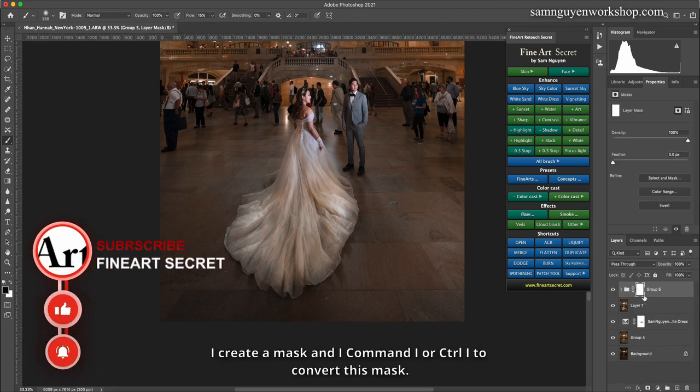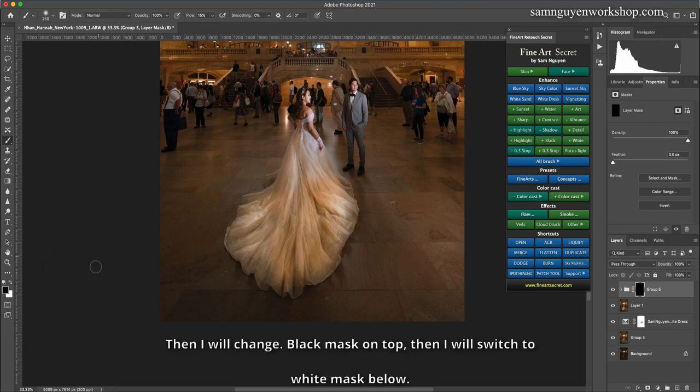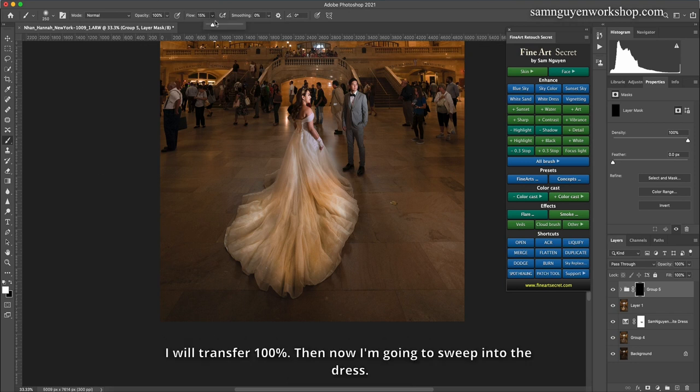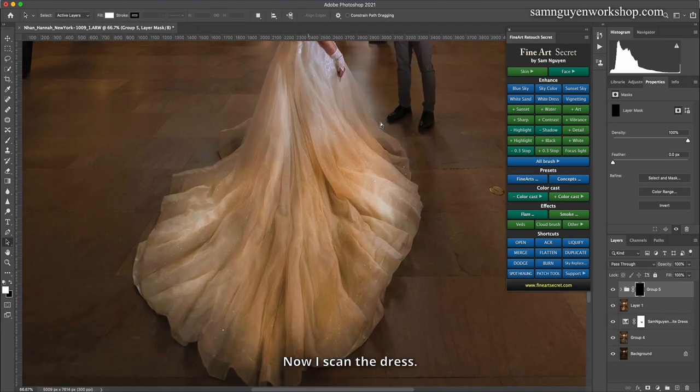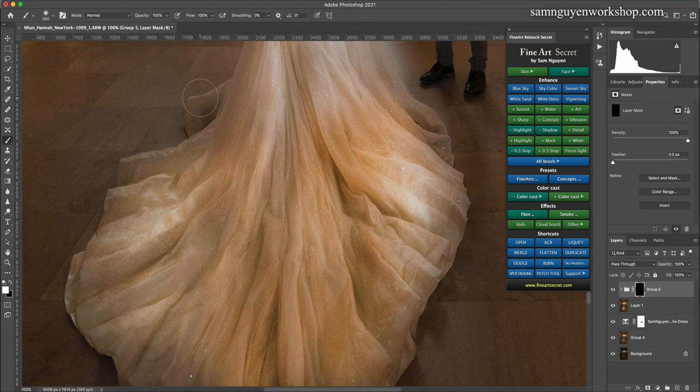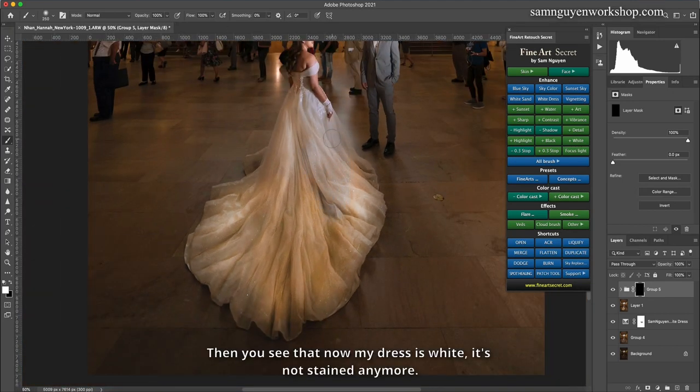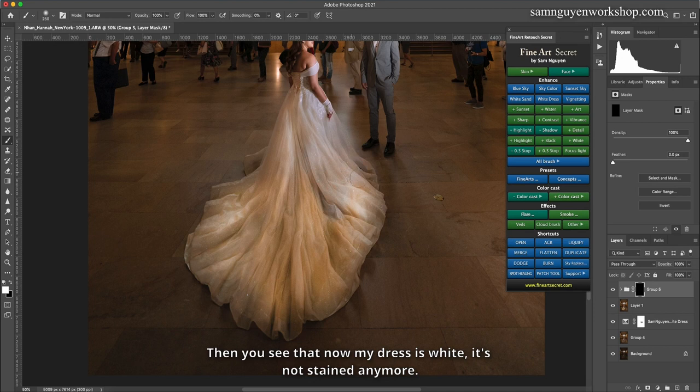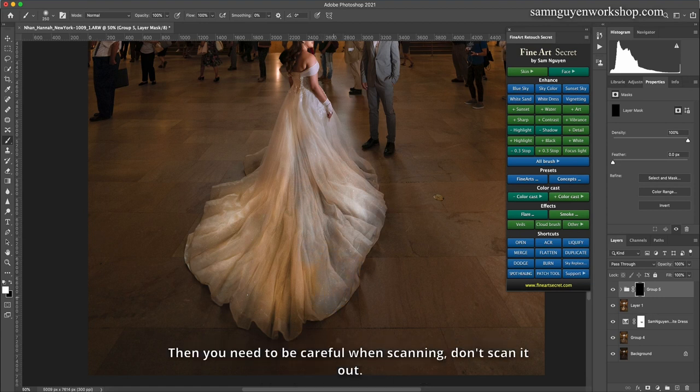So now I will merge all these layers together. I create a mask and I command I or control I to convert this mask. Then I will change black mask on top. Then I will switch to white mask below at 100%. Then now I'm going to sweep into the dress. Now I scan the dress. Then you see that now my dress is white, it's not stained anymore. Then you need to be careful when scanning. Don't scan it out.